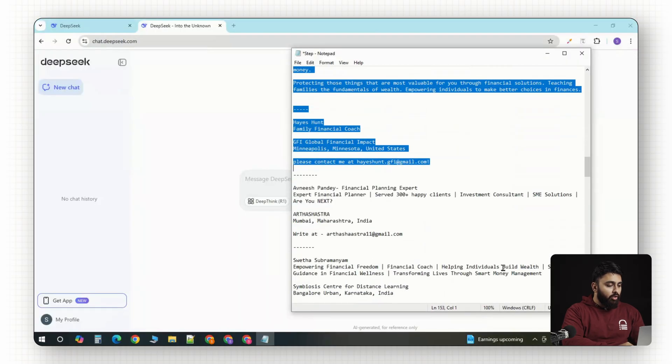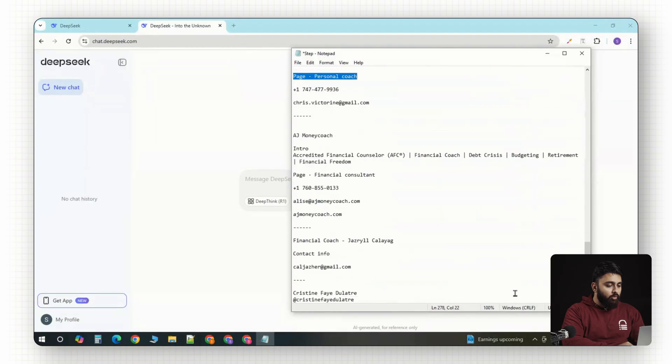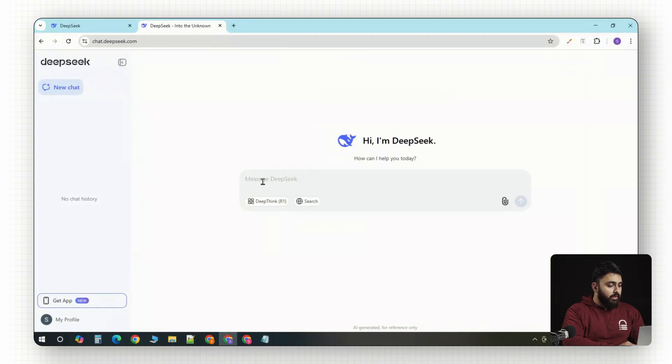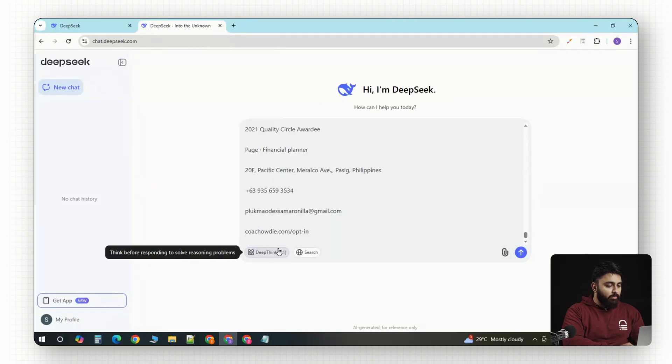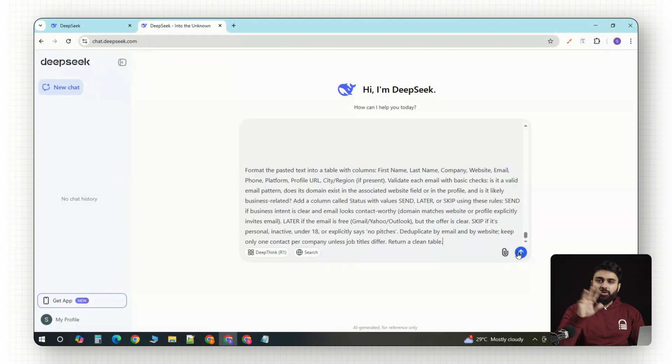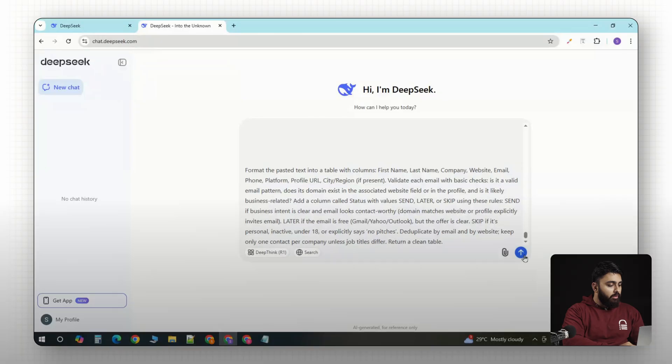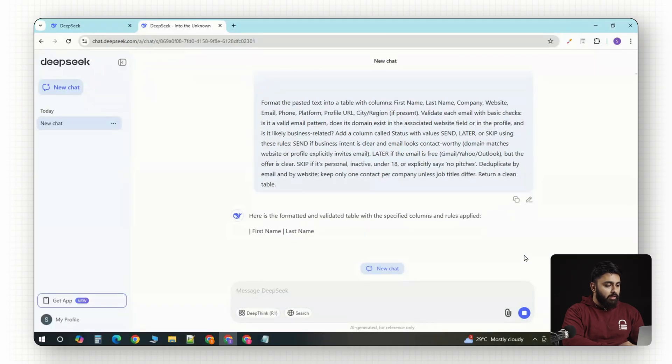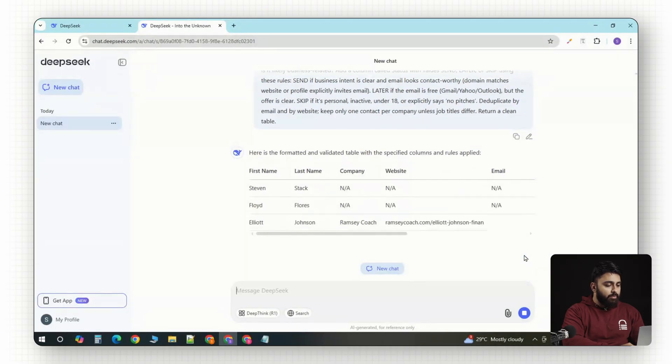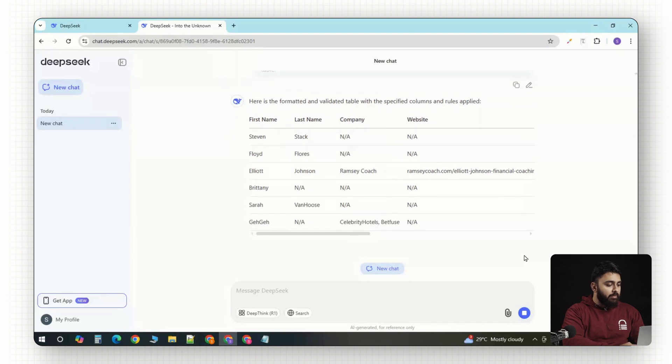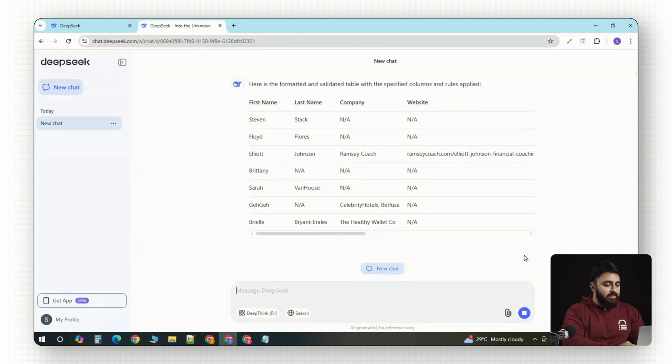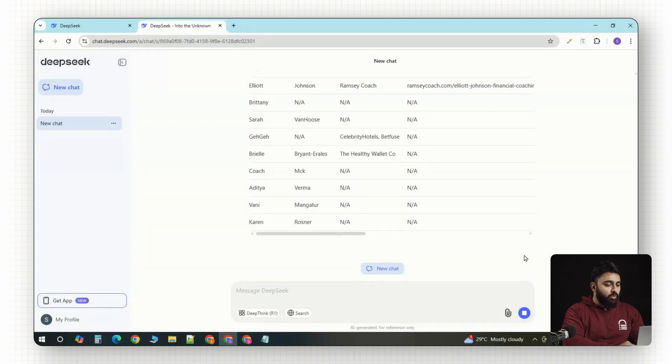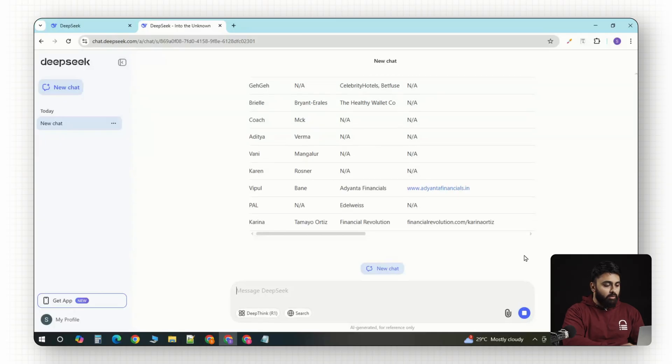I'm going to drop all of my messy notes right into DeepSeek's R1 with a simple prompt like this. And don't worry, I'll leave all the prompts, tools, everything else in the description below. Now, here, hit enter and DeepSeek instantly cleans them up, removes the bad leads and labels each row with a status. So, I know exactly which contacts to email and which ones to ignore.